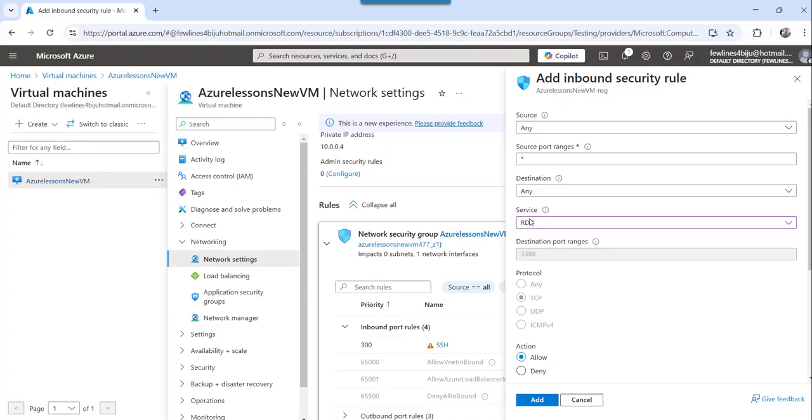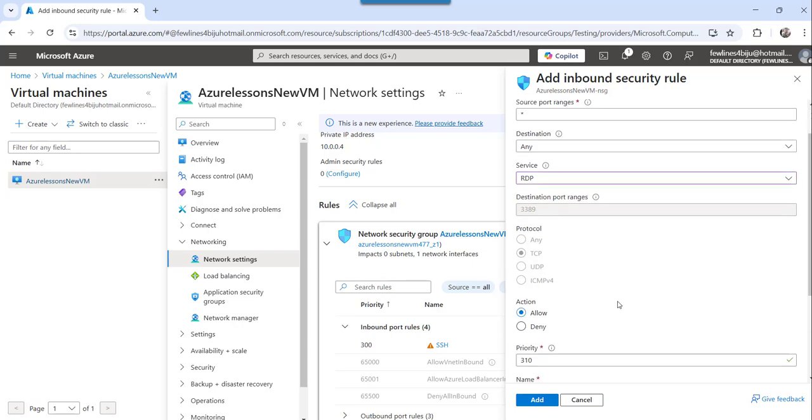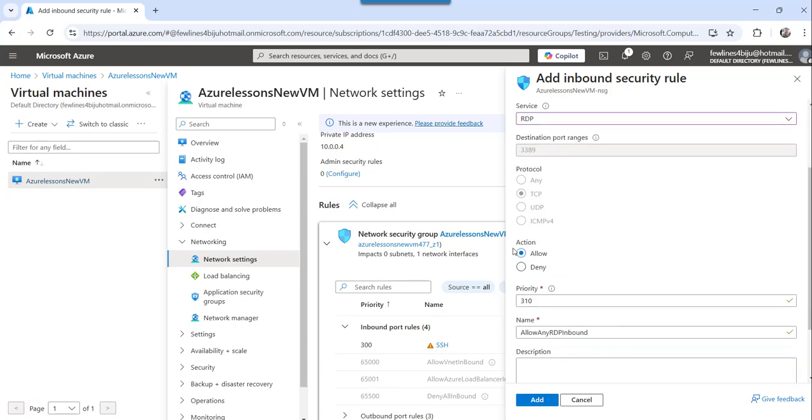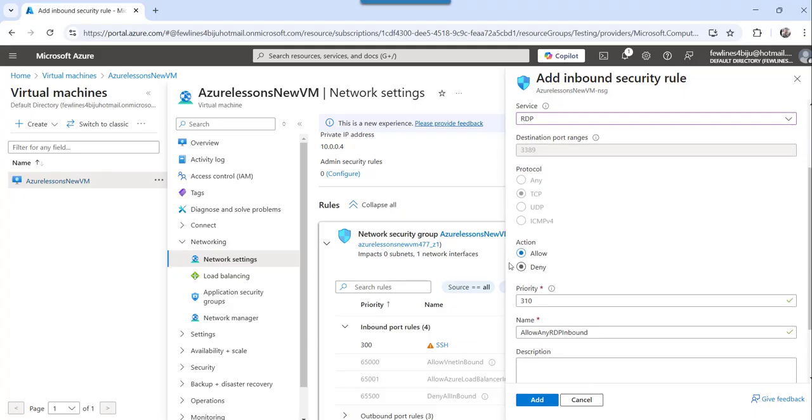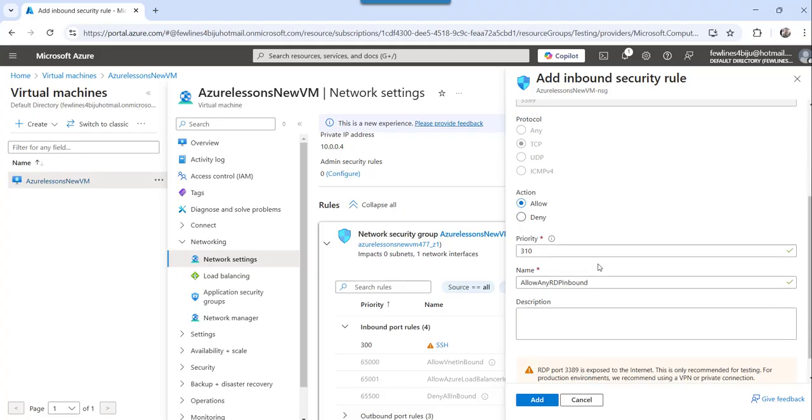So based on the service, it will disable that particular port and then you can choose the action over here, which is quite important. Either you can allow, you want to allow it publicly or deny it, it's based on your requirement.